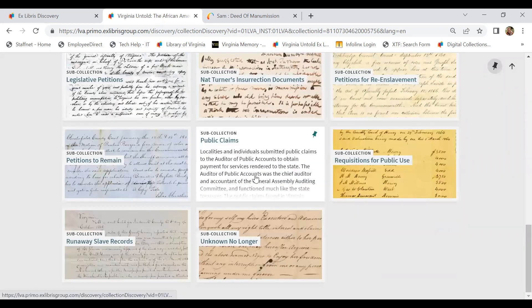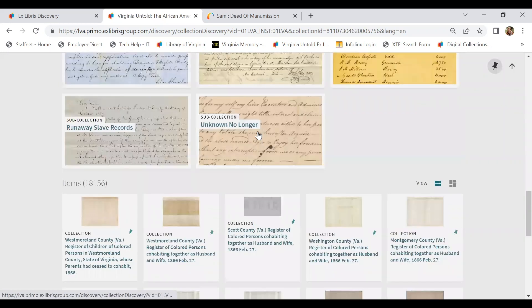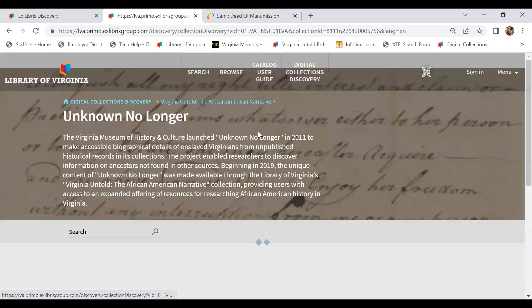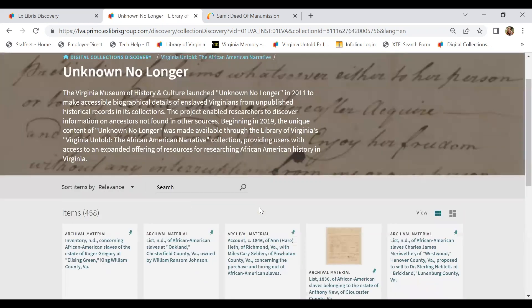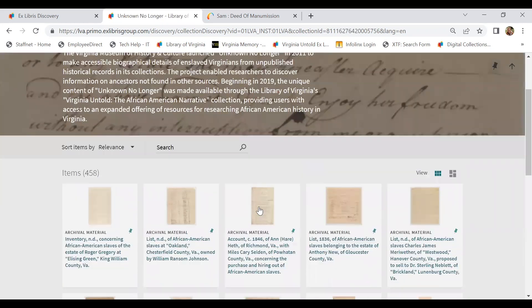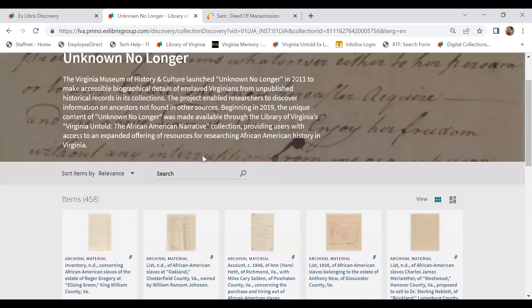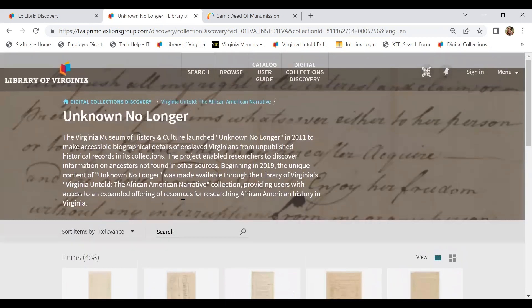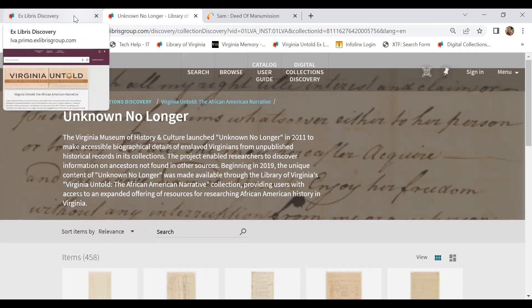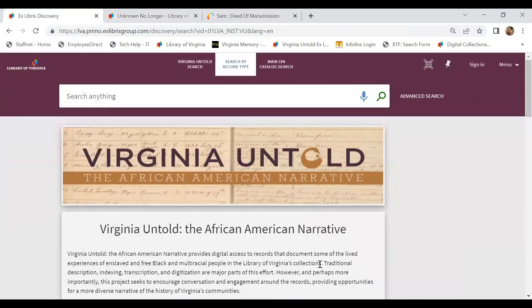This is especially useful if you're searching perhaps within the records of Unknown No Longer that were digitized by the Virginia Museum of History and Culture. So if I know specifically that my ancestor shows up in this particular collection, I could search within this controlled universe. Just another option for searching Virginia Untold that I think is important to be aware of.